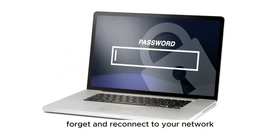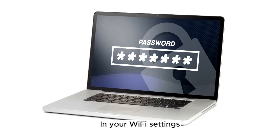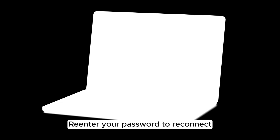Third, forget and reconnect to your network. In your Wi-Fi settings, tap your network name, then tap Forget. Re-enter your password to reconnect.